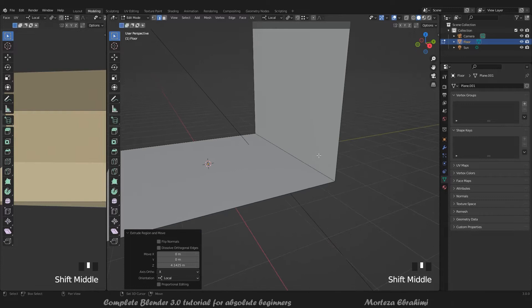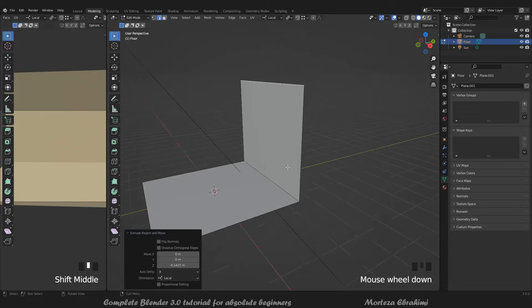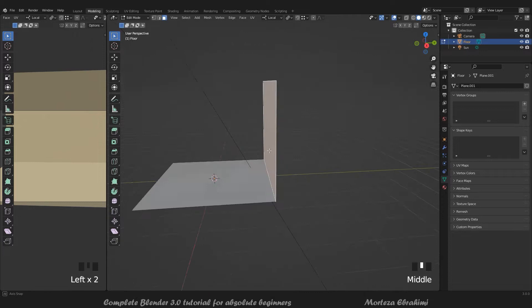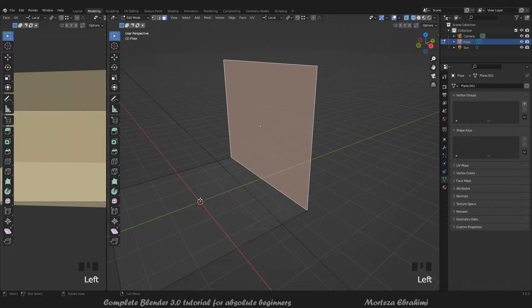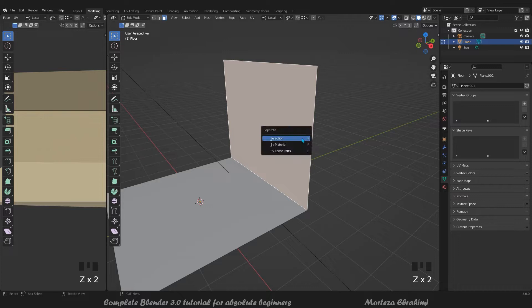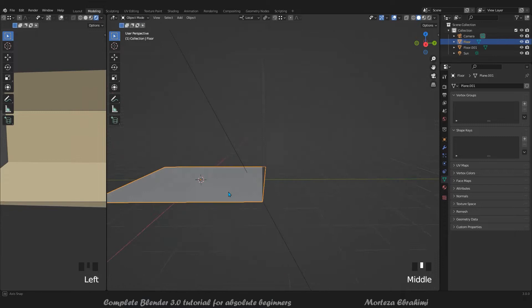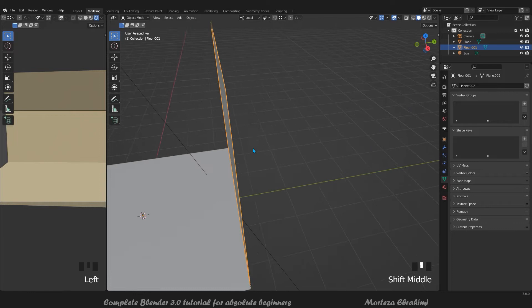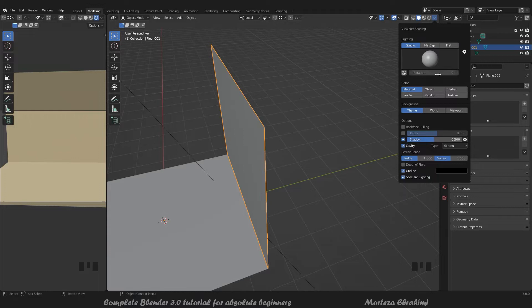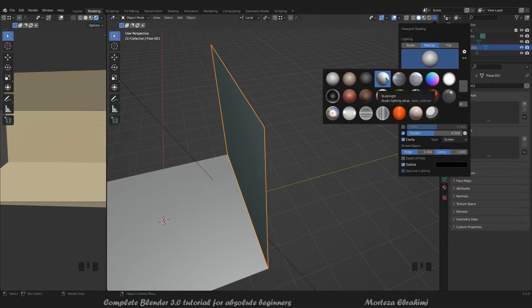I want to make this part separate. Select the face - here we have the face. Press P for separate by selection. Now if you press Tab we go between Edit Mode and Object Mode. We can add a little bit of depth. I'll turn on cavity and shadow, and try using MatCap with studio light - it gives a nicer look.